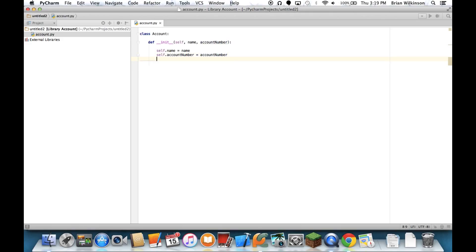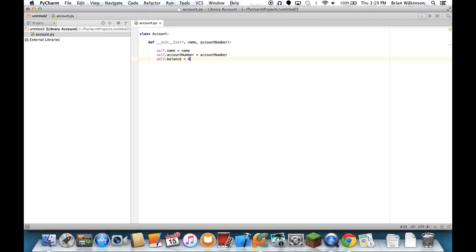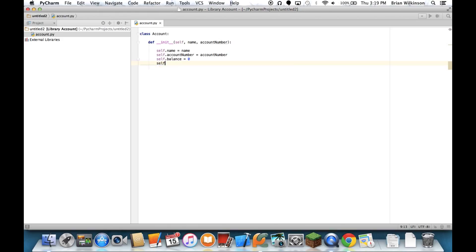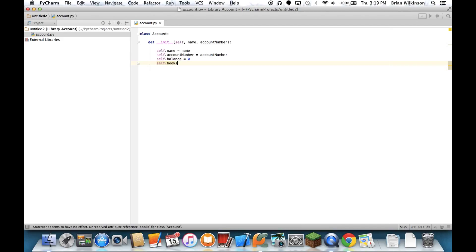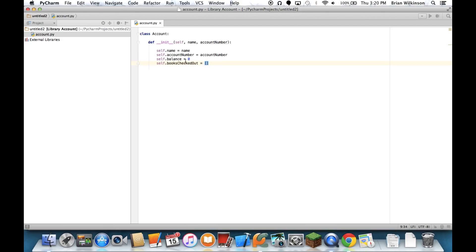Even though they weren't parameters, I'm going to create two more instance variables, one called self.balance. And I'm going to assume that when I create an account, I'll have a balance of zero. And I'm going to create self.books checked out. And I'm going to create an empty list. So when I create an instance of my class, it's going to create these instance variables. It'll have my balance set to zero. And I'll get an empty list of books checked out. And again, when I create an instance of an account, this is the method that's called.